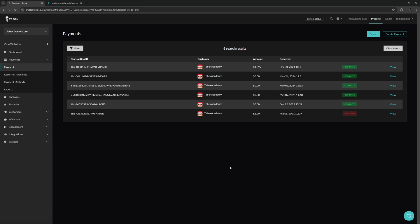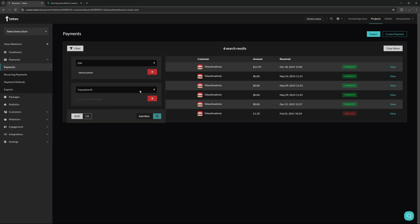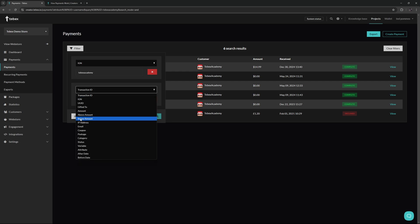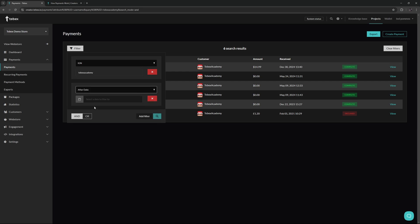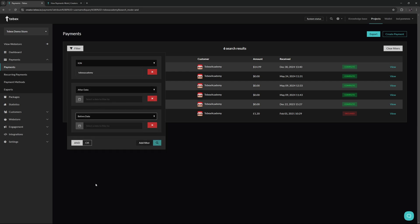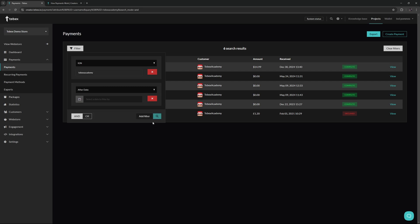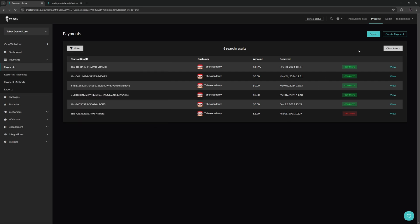Let's say you still have multiple pages of results. You are able to add another filter, for example the email address or even an after date and also a before date. You can also choose if all of these need to be true or just one of these needs to be true, making it as easy as possible to find the exact payment that you're looking for.